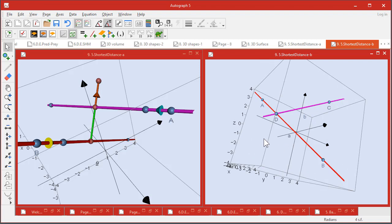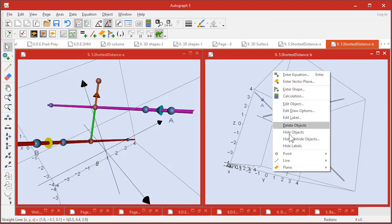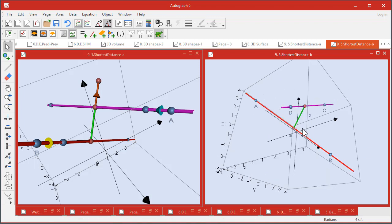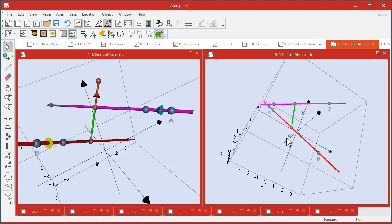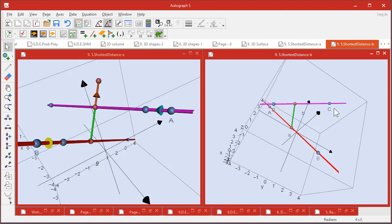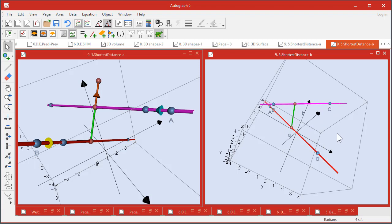Now there is an operation in Autograph to select this line and then this line and right-click - it's a point operation because you're creating two points, one on each line, which gives you the shortest distance. Now what I want to do is show that a vector along this line and the vector on this line are both mutually perpendicular to this direction here, and that's best done with the cross product.